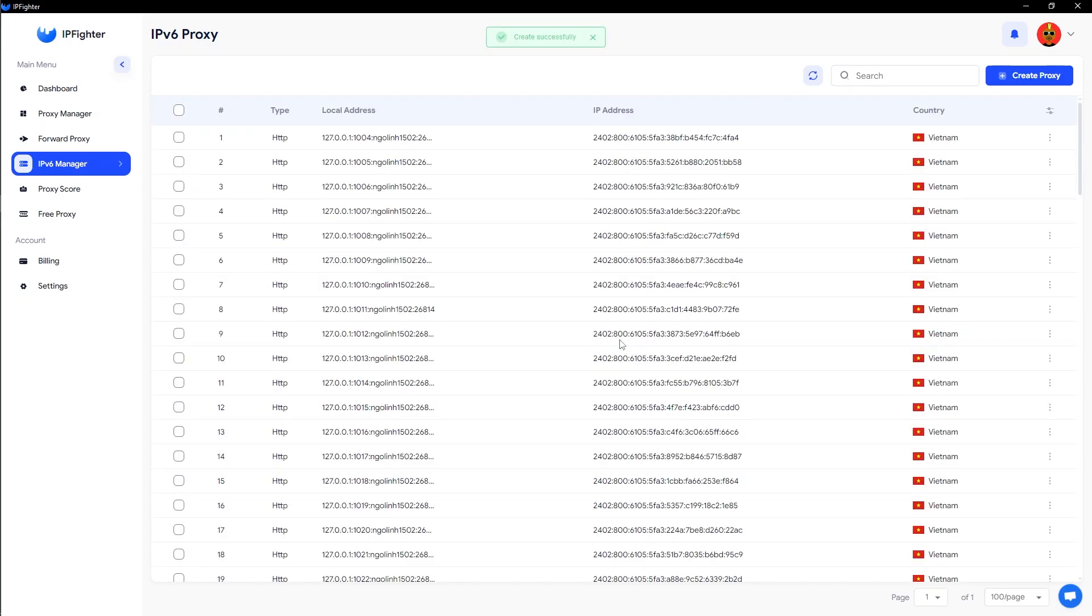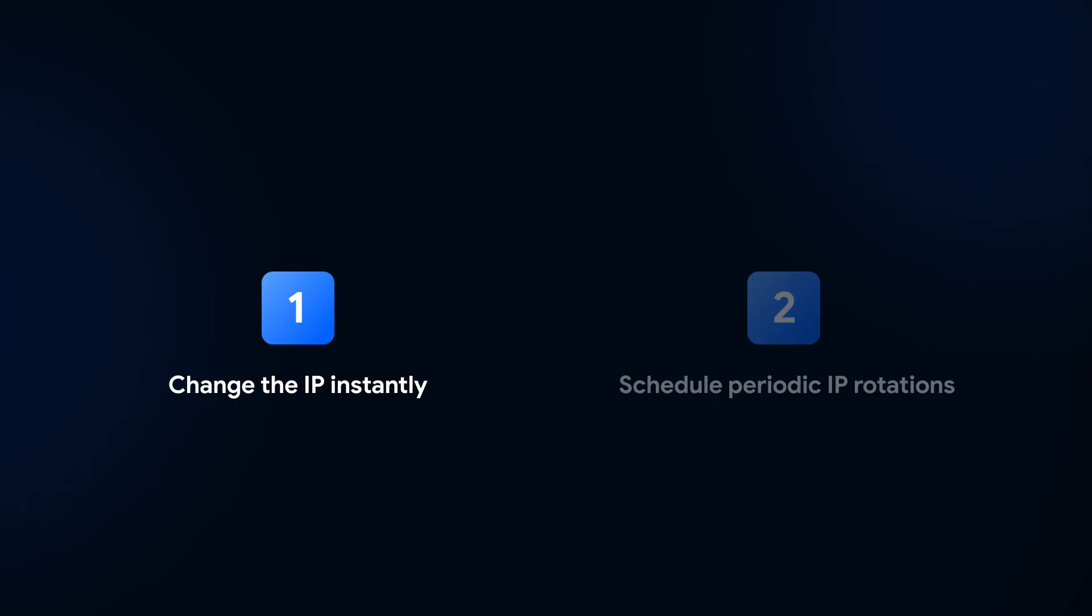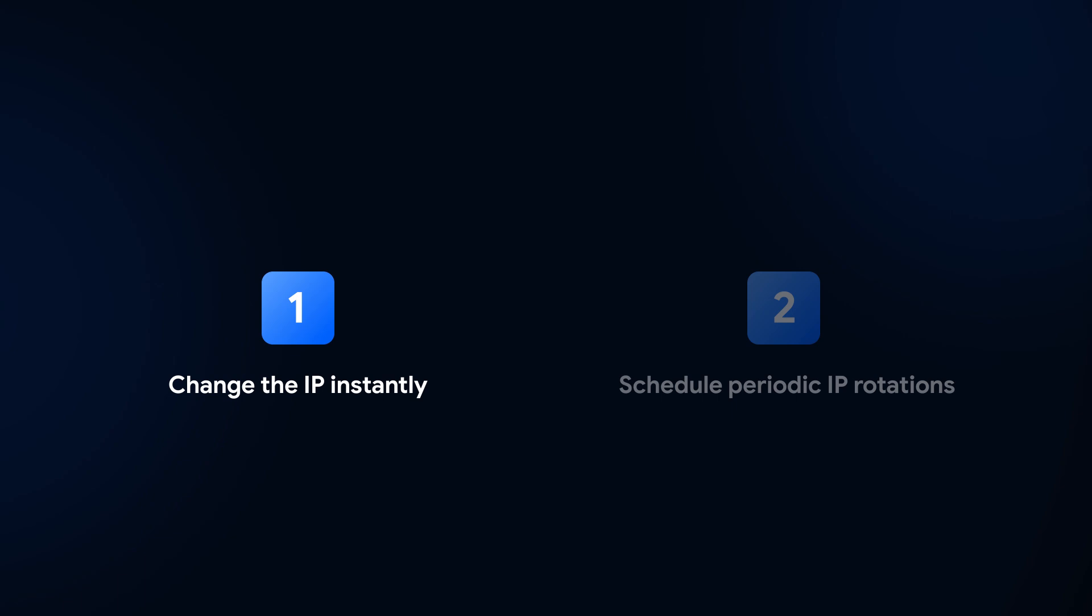You can modify the IP addresses of your created IPv6 proxies in two ways. One, change the IP instantly, or two, schedule periodic IP rotations. Let me show you how to change the IP instantly.